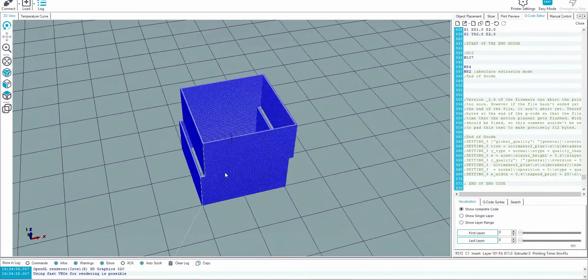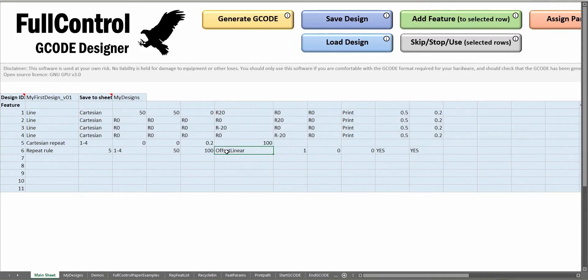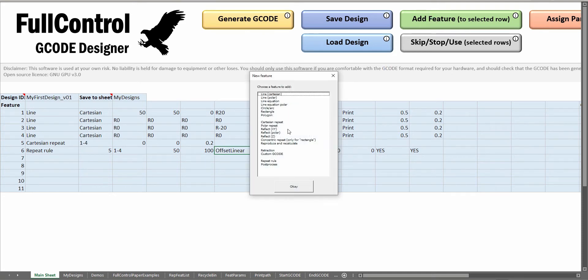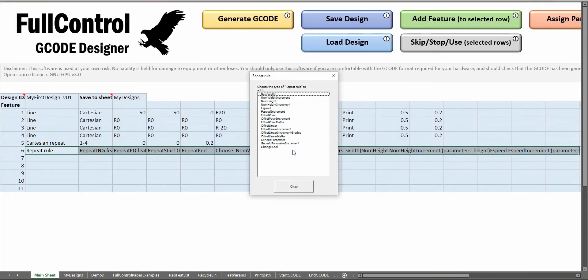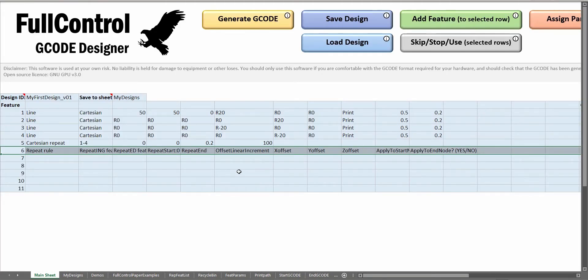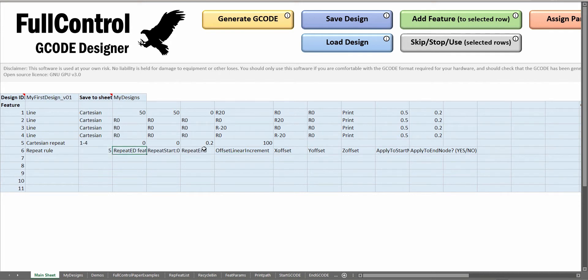Often it's very useful to do a gradual change. Instead of offset linear, if I add a feature which is offset linear increment, this means it's going to do that offset each layer and incrementally increase it. Again, it's feature 5 and 1 to 4.